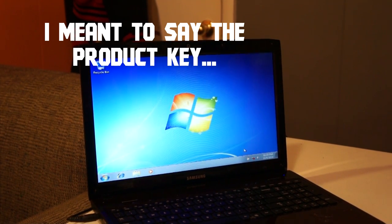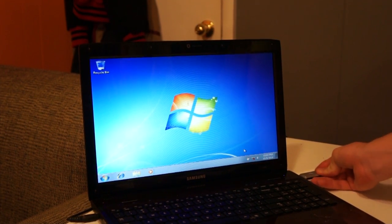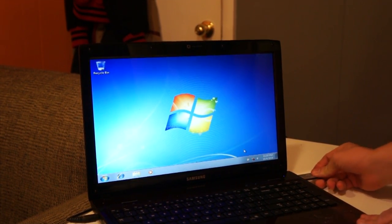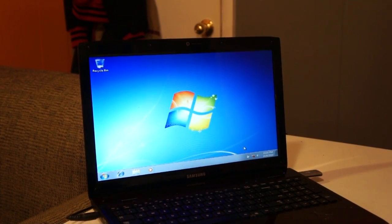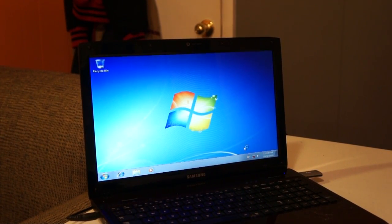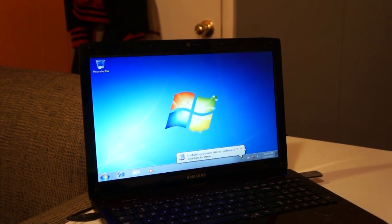So I already have the Windows 7 crack on here. I'm just going to quickly plug in that drive right there.